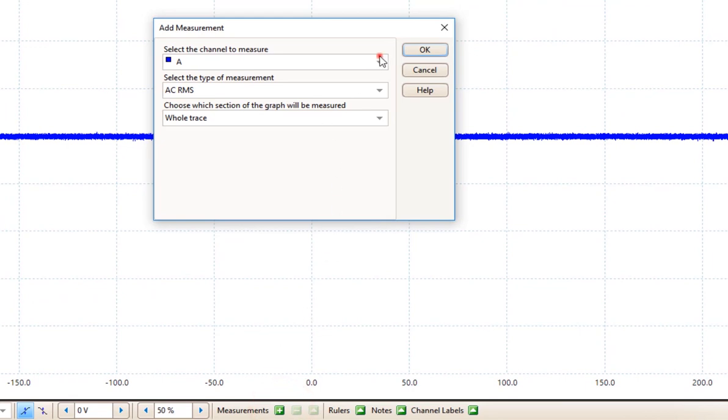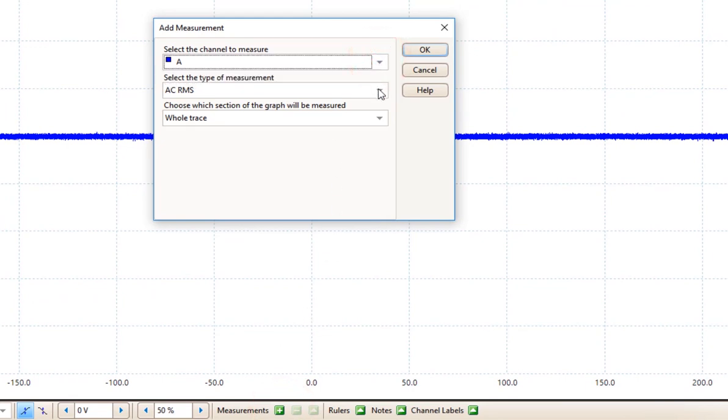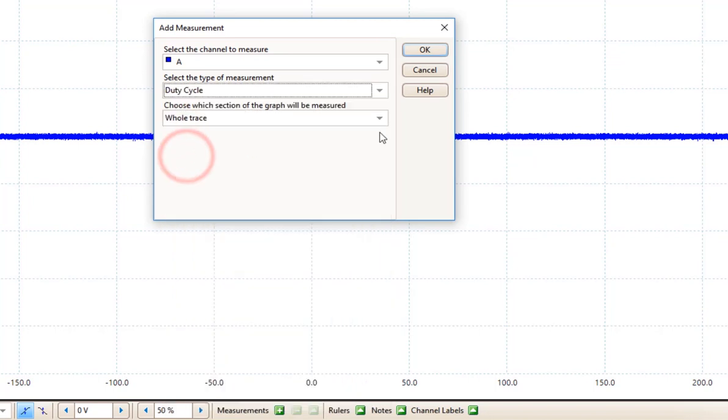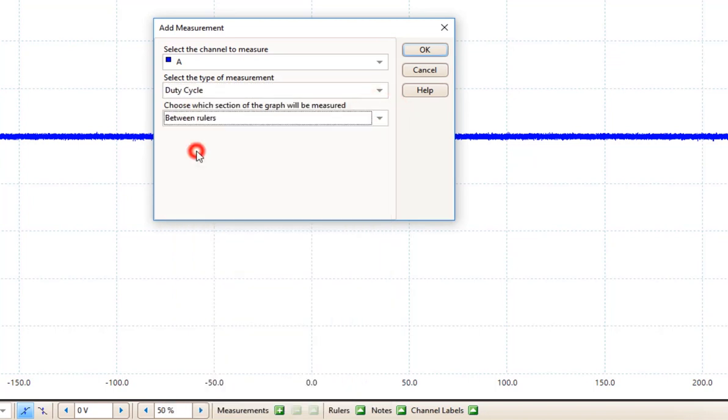Here you can select which channel you are going to make a measurement from. You can select which type of measurement you want to make, such as frequency or duty cycle. And you can choose the whole trace or you can choose between rulers if you have rulers on the screen.